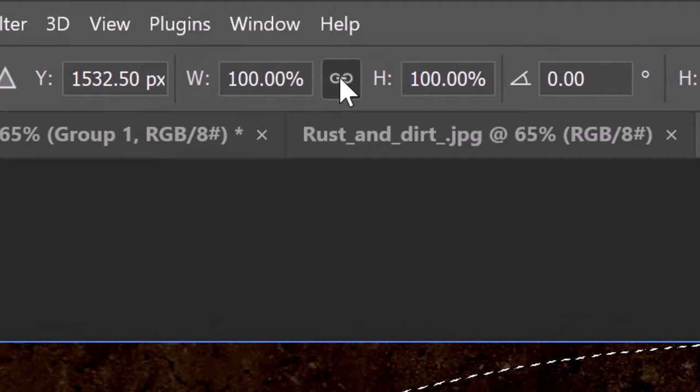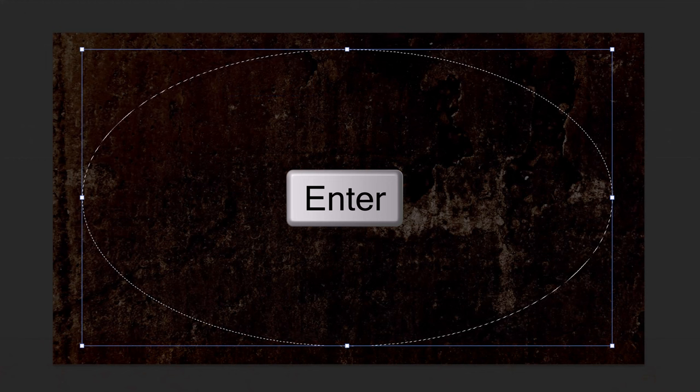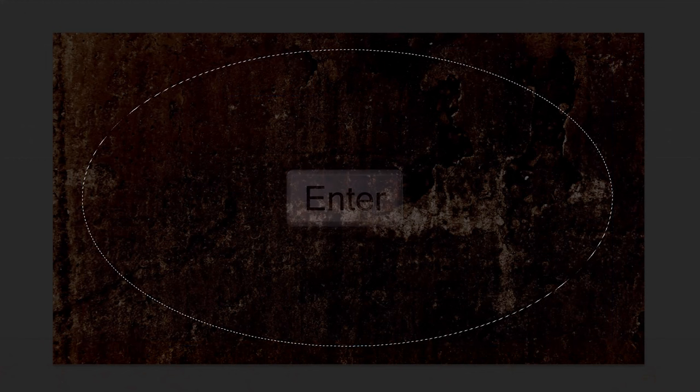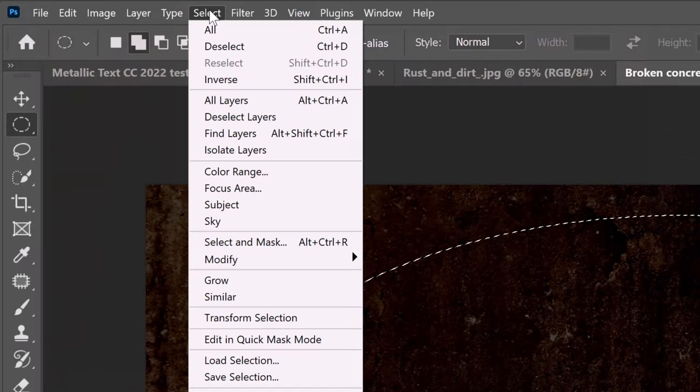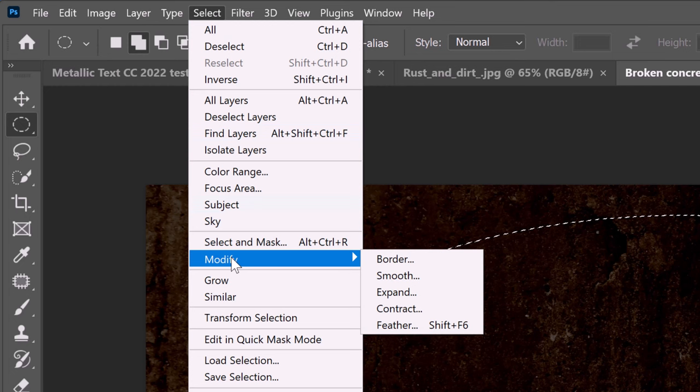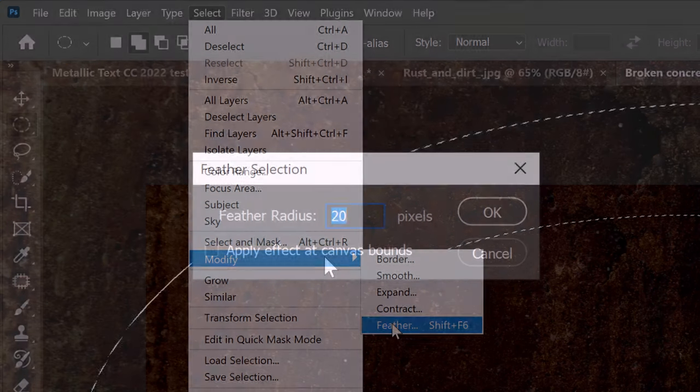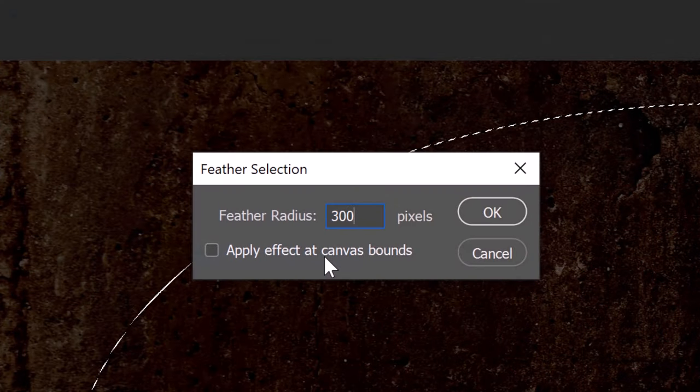In either field, type in 90%. Then press Enter or Return twice. Go to Select, Modify and Feather. Feather it 300 pixels.